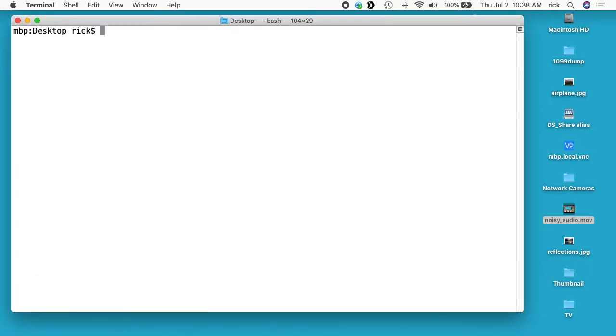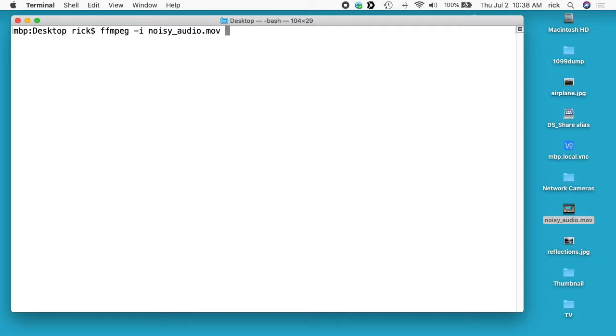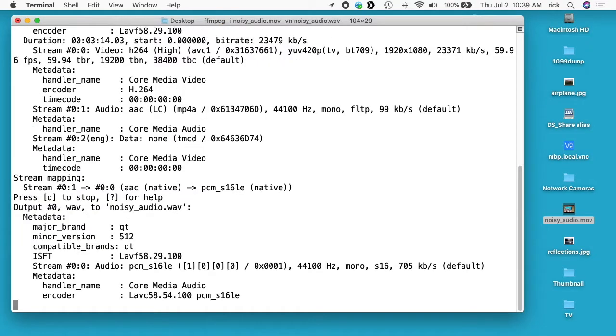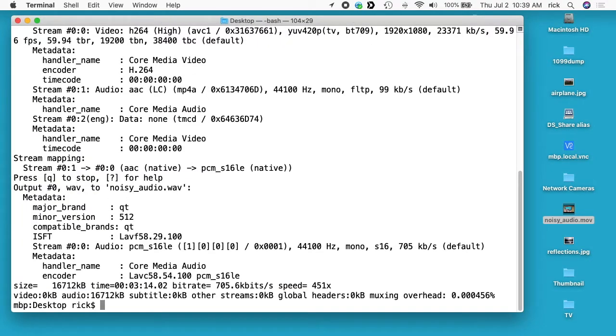So I want to remove this audio. So I'll clear my screen. I'll type ffmpeg -i noisy_audio.mov. So that sets that as the input file. Then I want to type -vn and that says don't include the video. And then I want to say noisy_audio.wav. So that's all you need to do to create a WAV file.